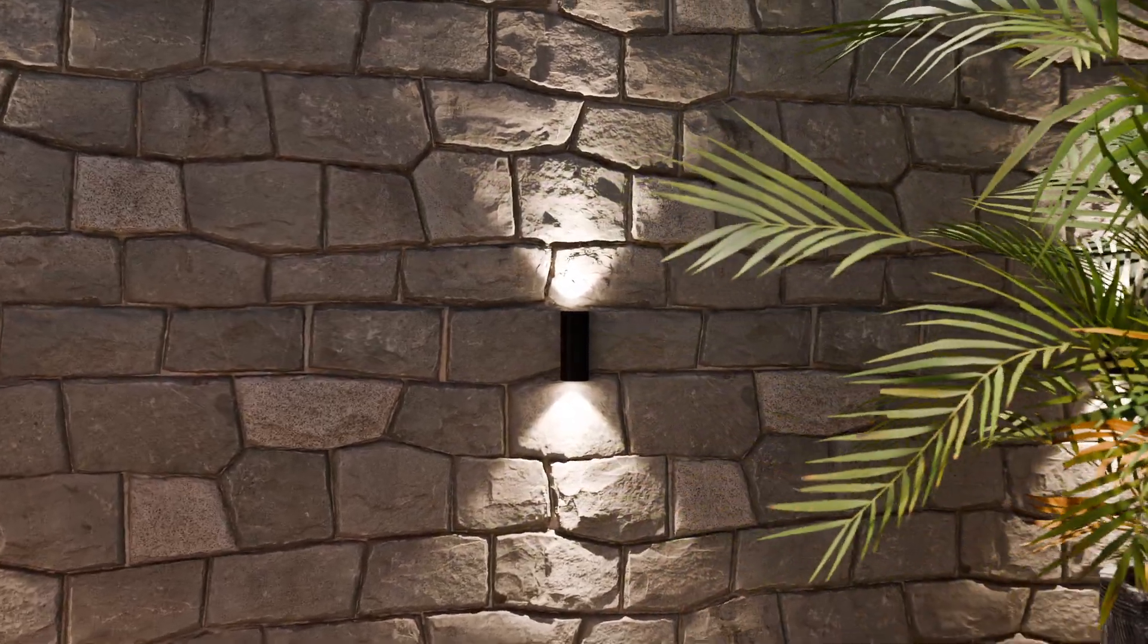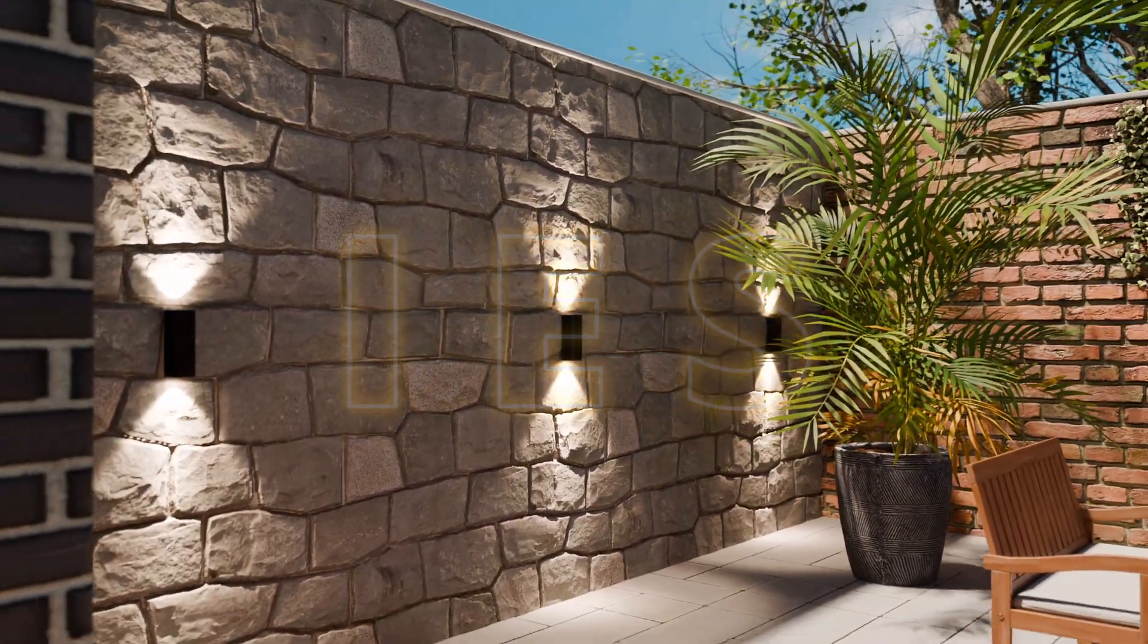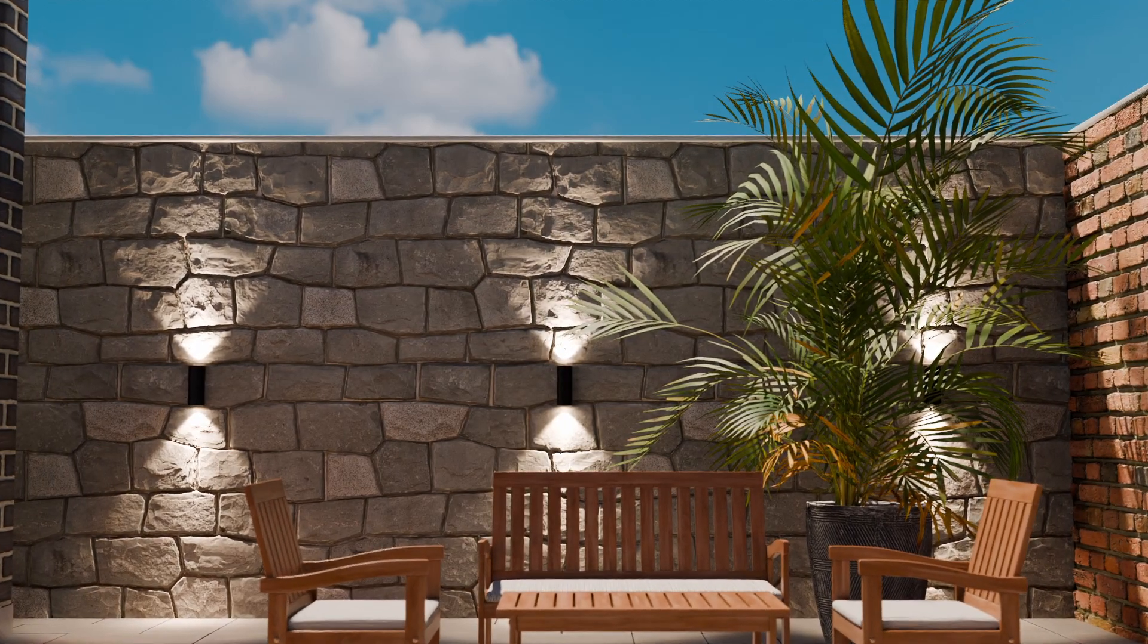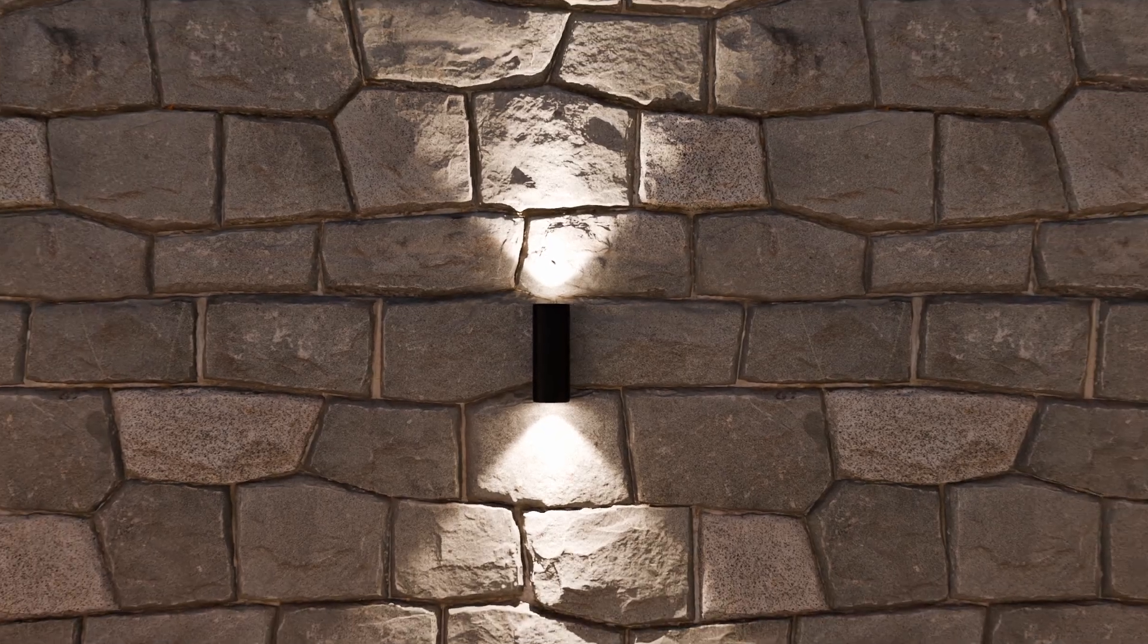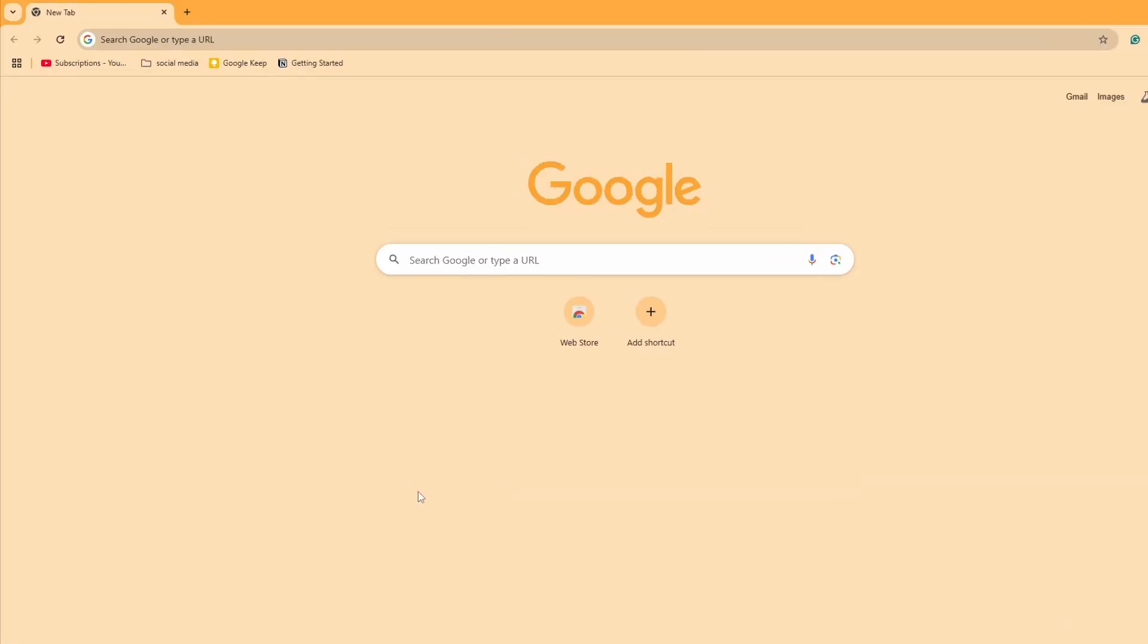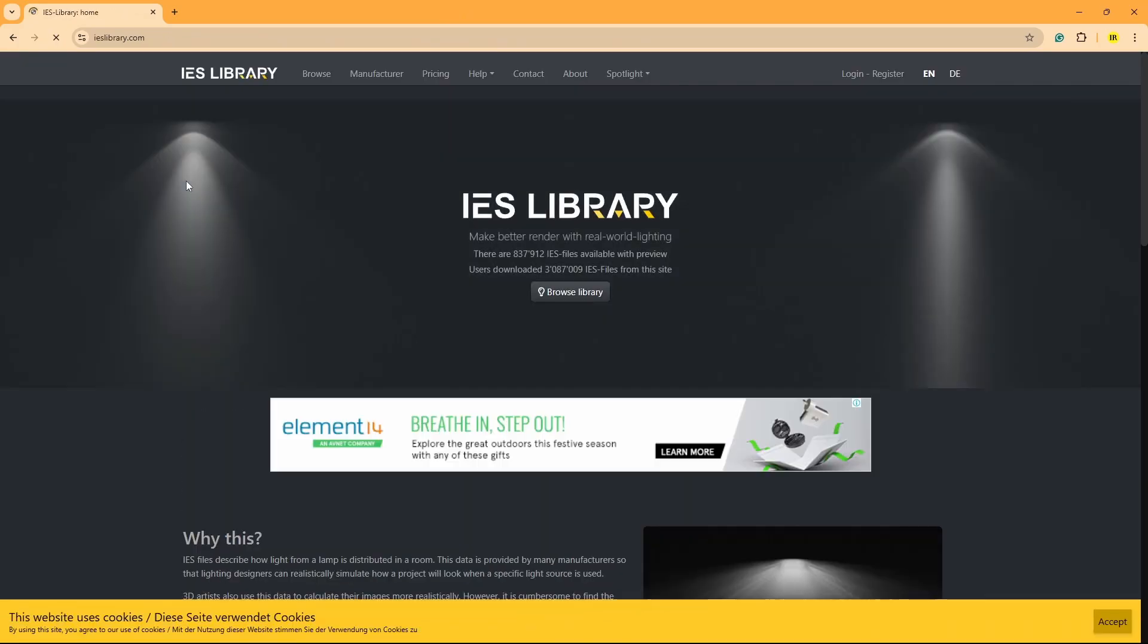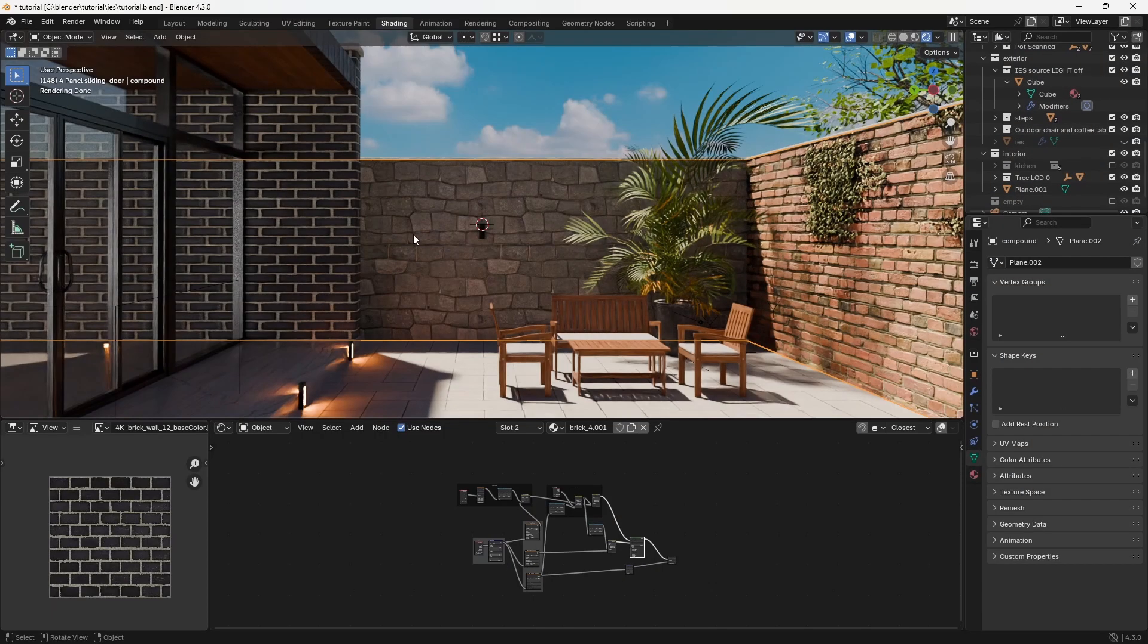Today we're going to learn how to set up an IES light in Blender. If you're looking to enhance the realism of 3D scenes, using IES lights is a fantastic way to achieve that. First off, there's a website called IES Library which has thousands of IES light profiles to choose from.